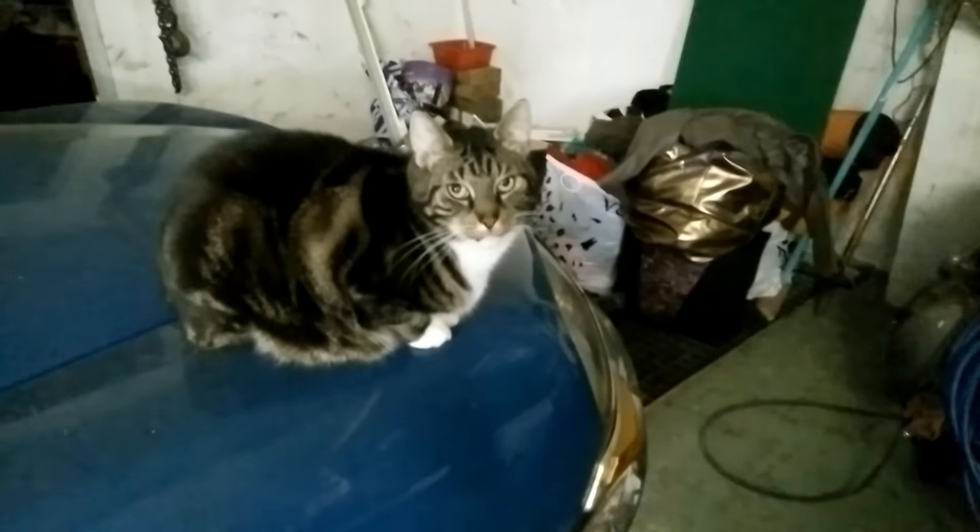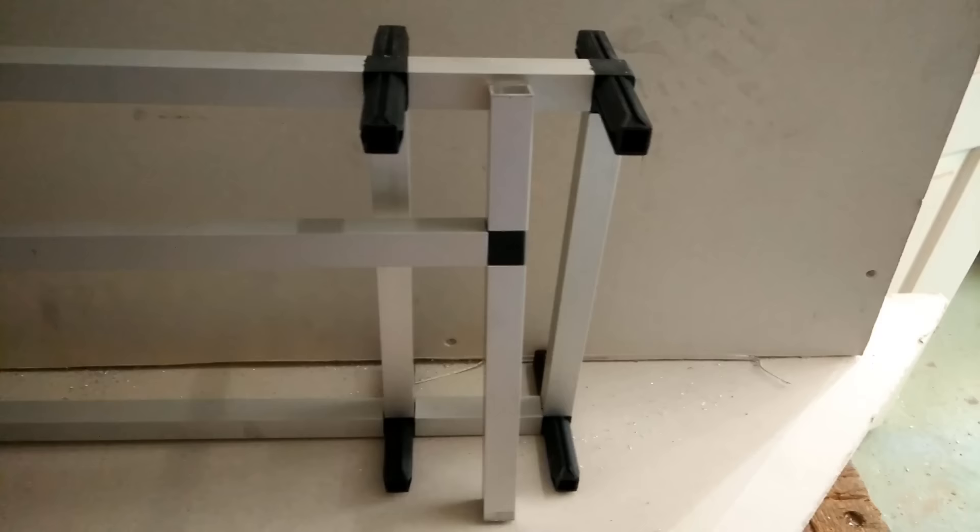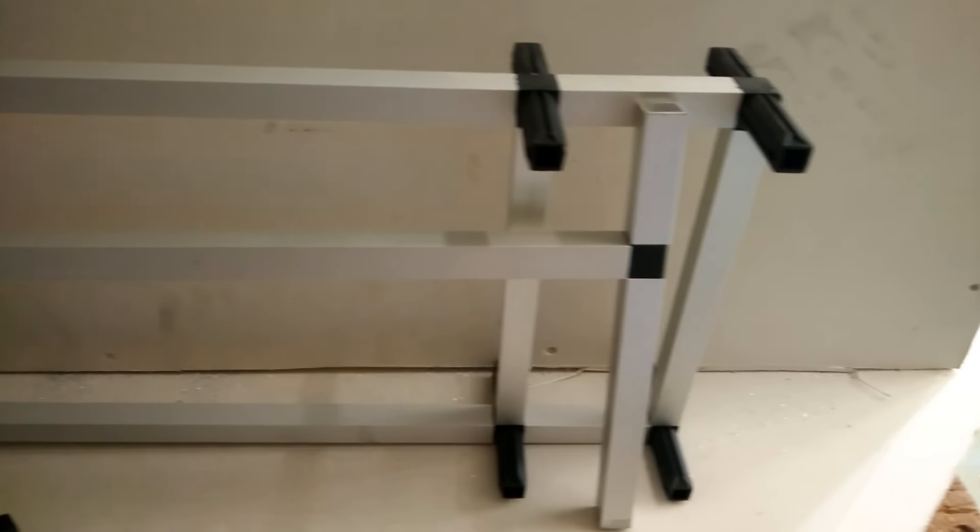My cat was like, what are you doing? You're doing this all day. What are you doing? He was helping me out. It was really fun with him.